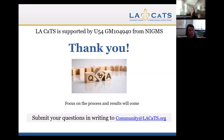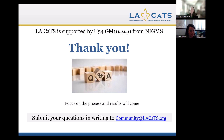We just need your IRB approval memo — the one that states your project is approved, the date of approval, and the date of expiration. For NIH approval specifically, we don't need your entire IRB-approved protocol or consent forms. The Community Scholars Program may require you to send those to them, but NIH really looks at the approval memo — that's what we need.